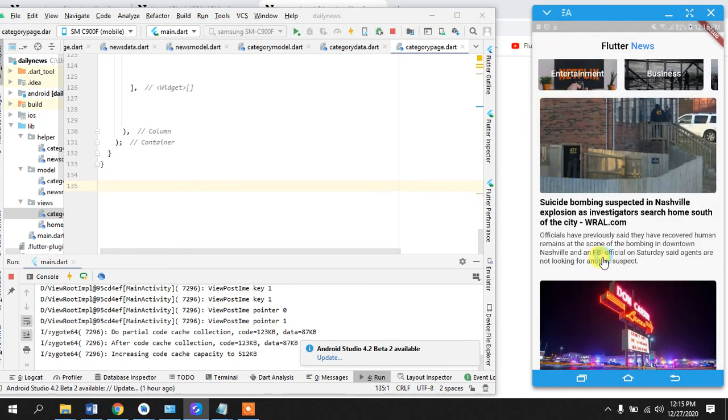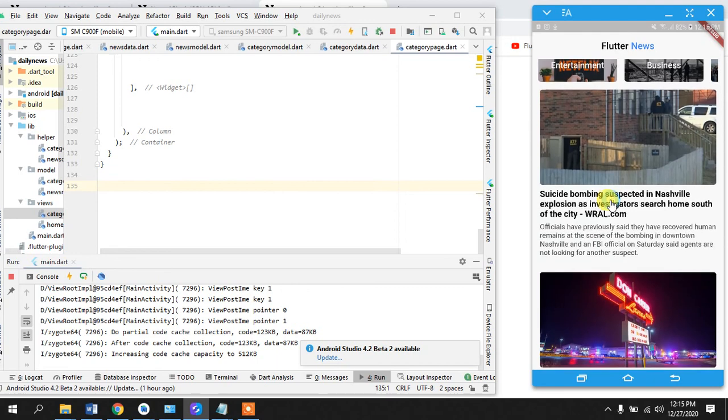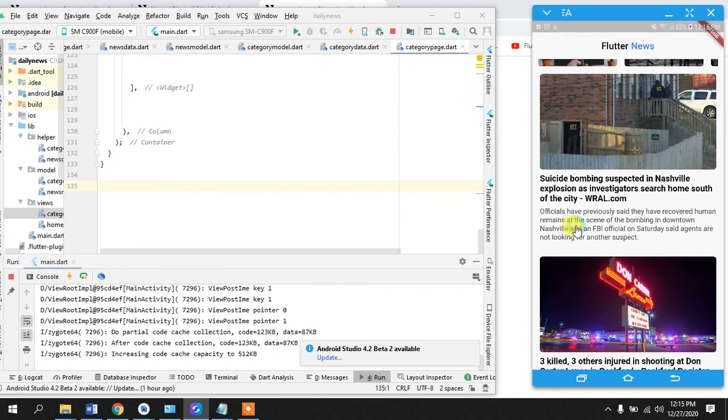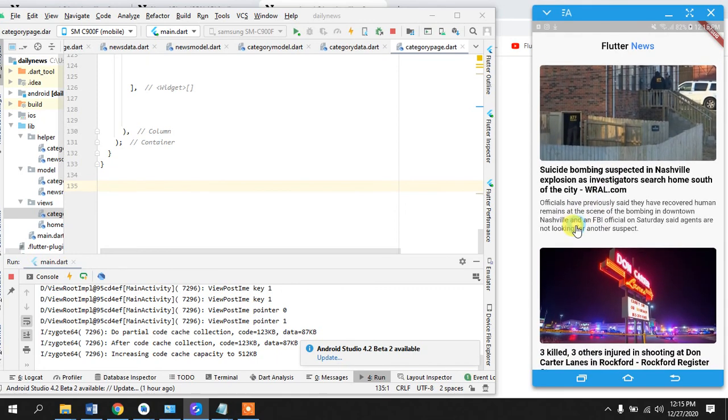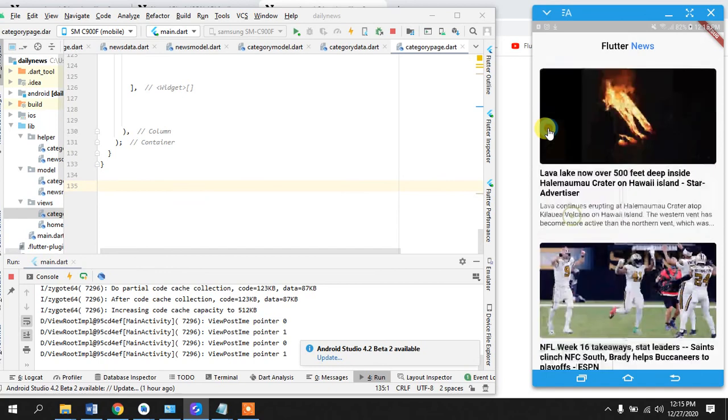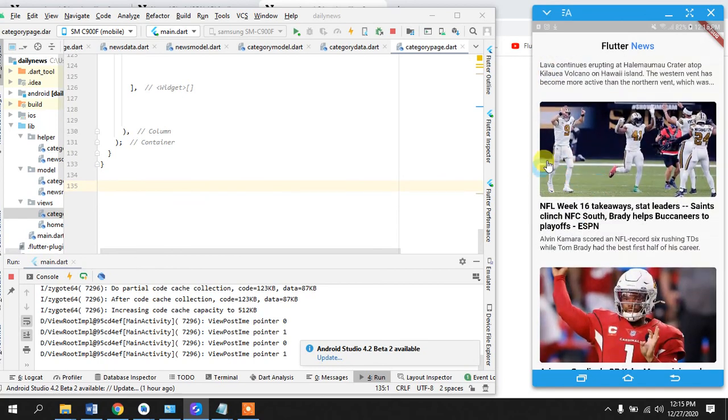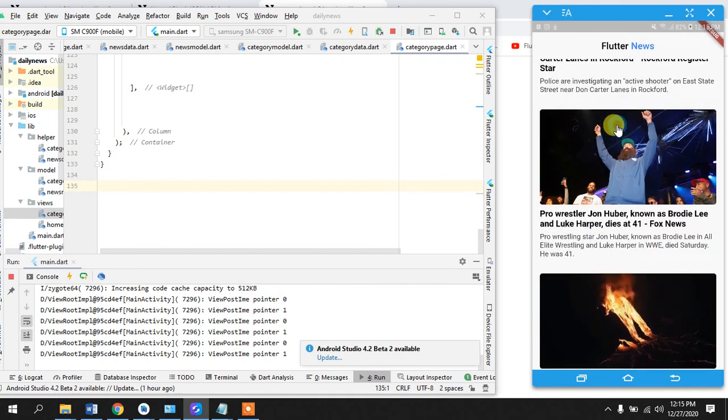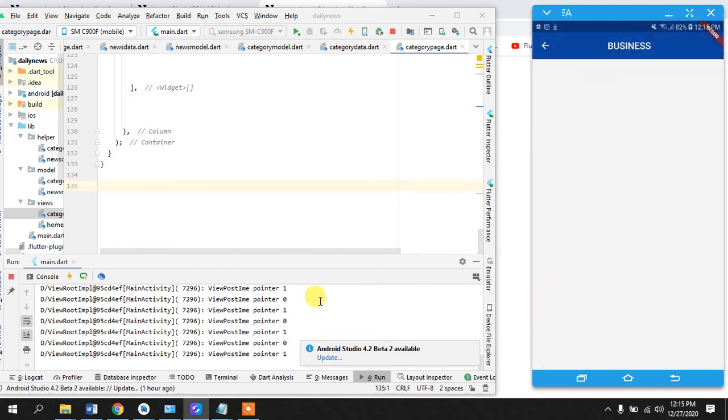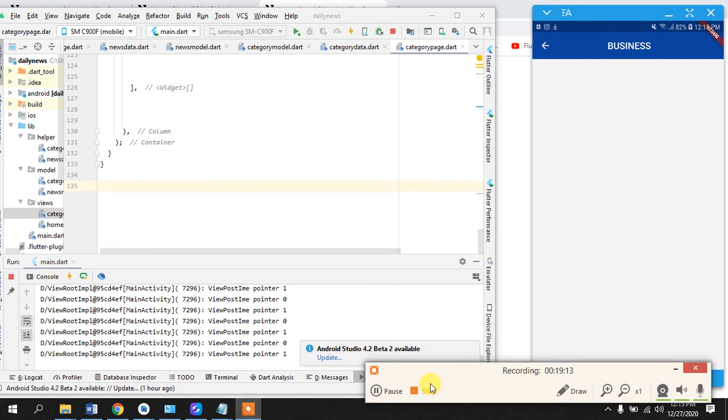So let's add a ternary condition that if our data is being fetched then we can add a loading indicator and then we can fix this bug right away. So thanks for watching guys and I'll see you in the next one.